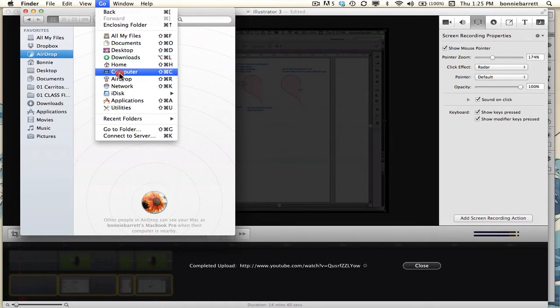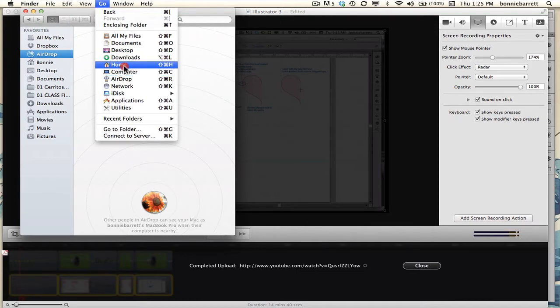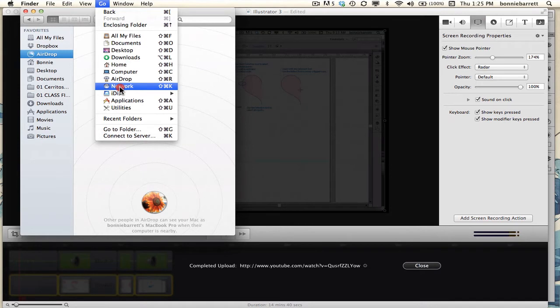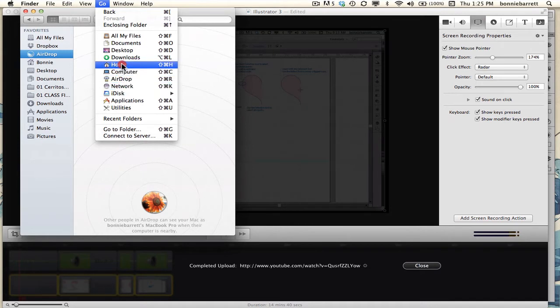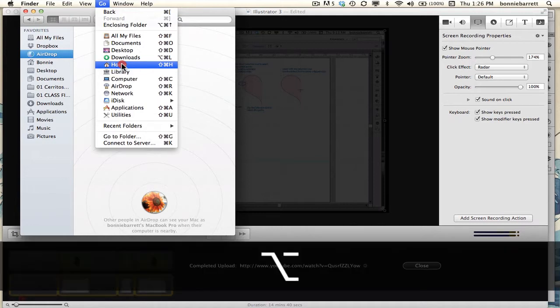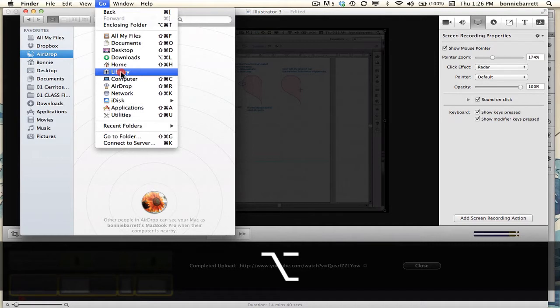If, however, you have Lion or Mountain Lion, you will notice that the library has mysteriously disappeared. It's still there, it's just not by default visible. And if you would like to see it, hold down your option key and the library pops back into view, looking just like it always did.